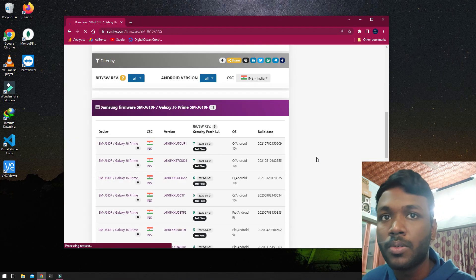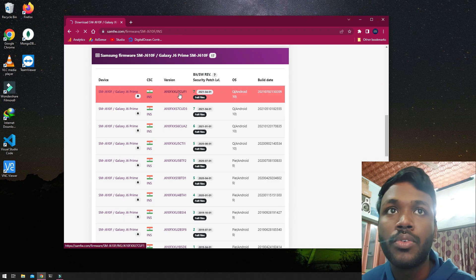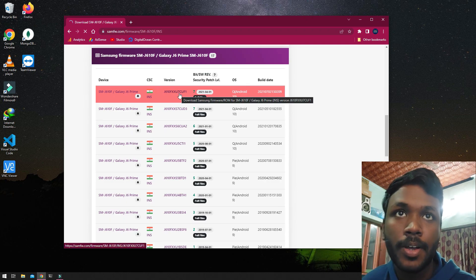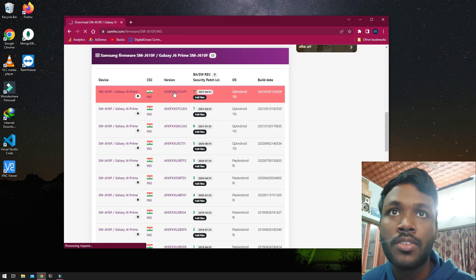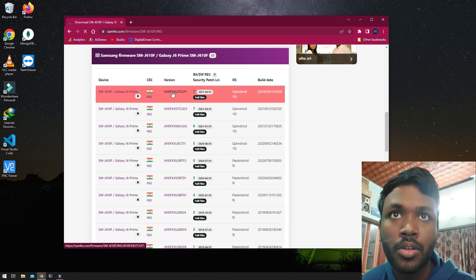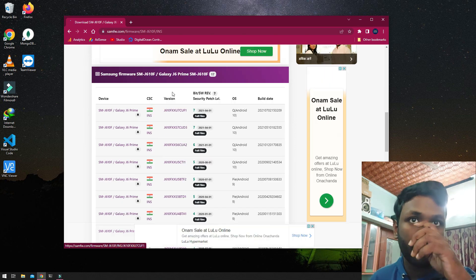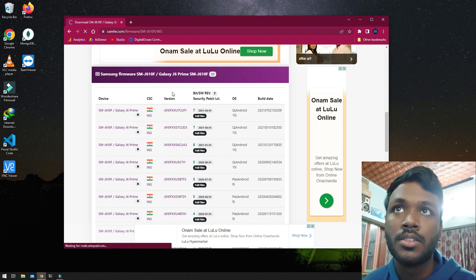Then you will see all the list of binaries that's available for your device. In my case, just click on the version that you want to download, and that is the latest one.